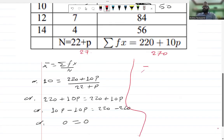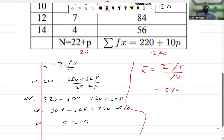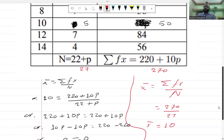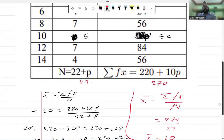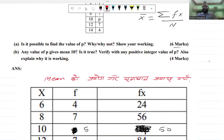If X̄ equals Σfx upon n, then Σfx equals 270. If X̄ is equal to 10, with P equals 5 then X̄ equals 270 divided by 27 equals 10. This confirms X̄ equals 10. So verify with any positive integer value of P.